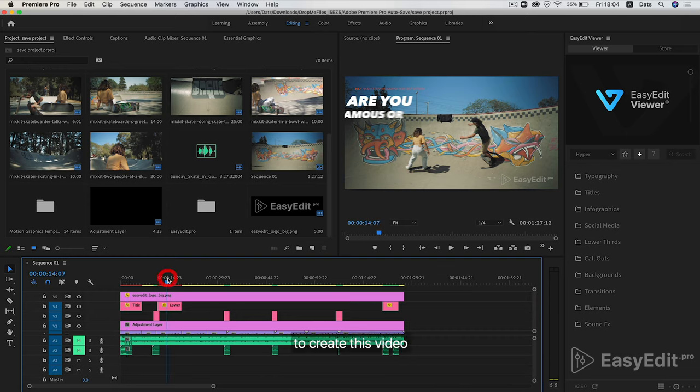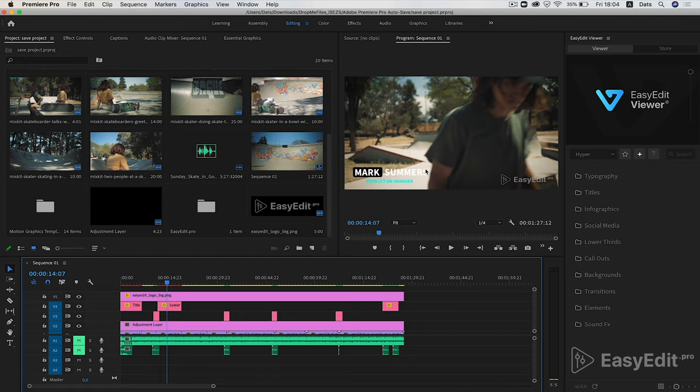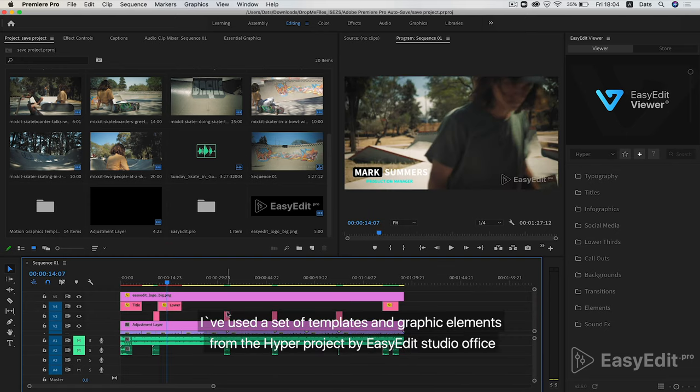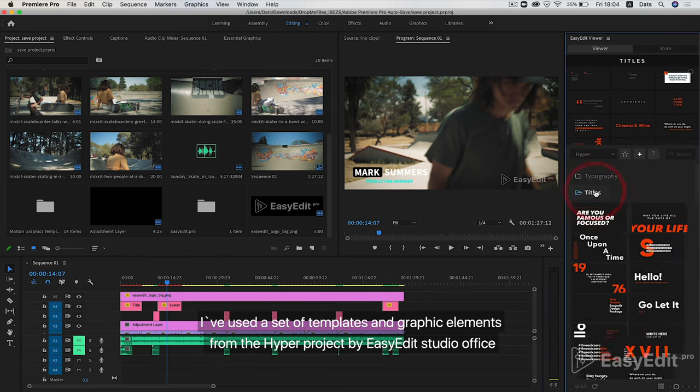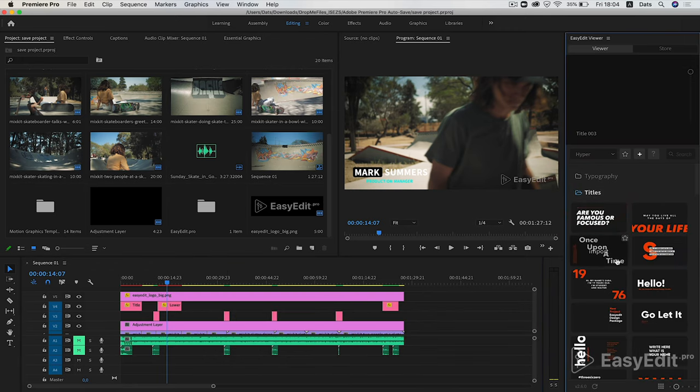To create this video, I've used a set of templates and graphic elements from the Hyper Project by EasyEdit Studio Office.